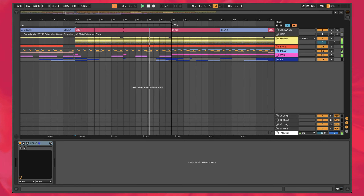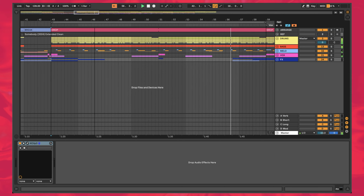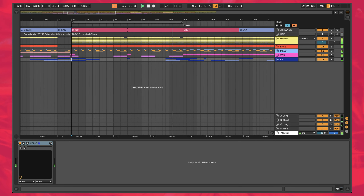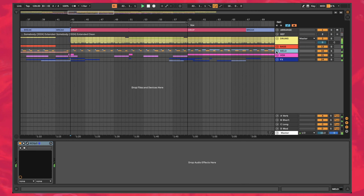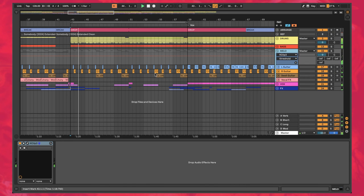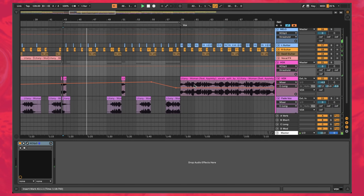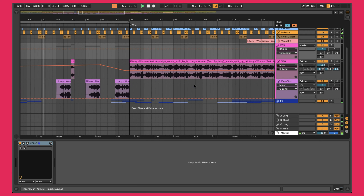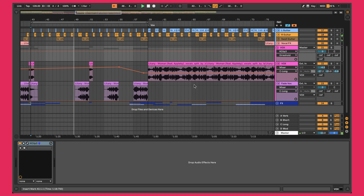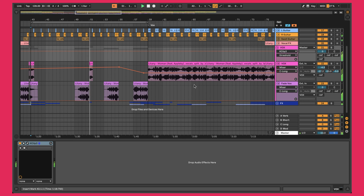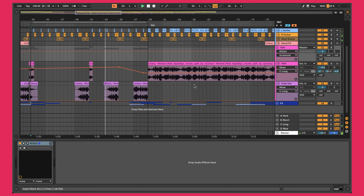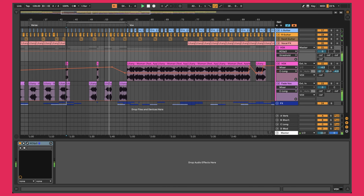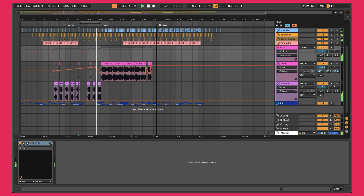What you're looking at right now is the Ableton project file that we'll be working on in this video. In particular, we're going to focus on this melodic group here, going in order of the layers that I actually built things out, as well as this vocal group here. Going in order of how I actually created it is important so you can follow through on this kind of workflow when you're building out these tracks yourself. It only took me about an hour of studio time to create these vocals and synths.